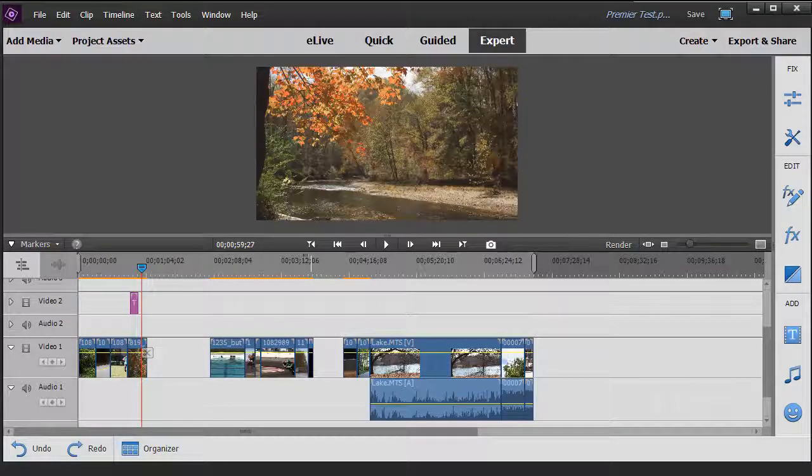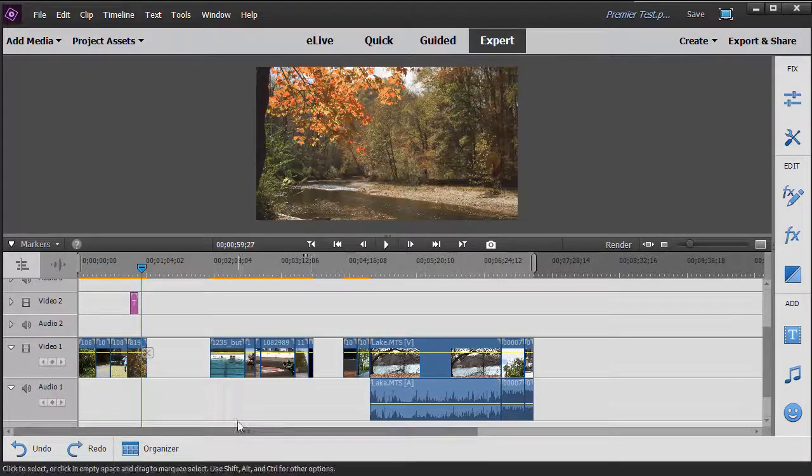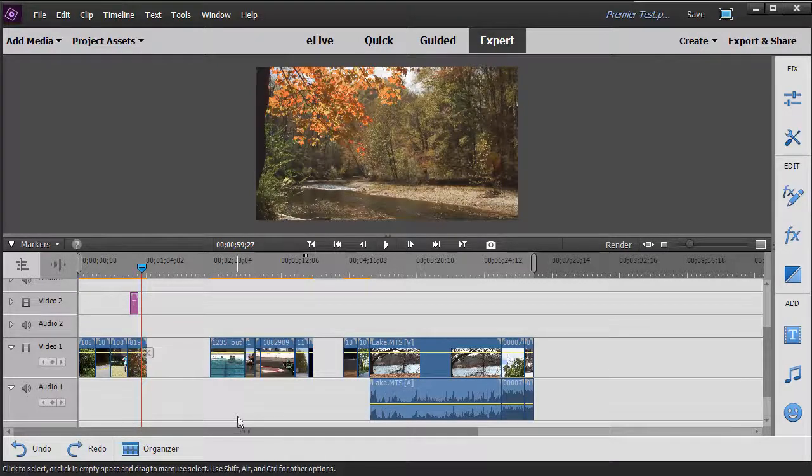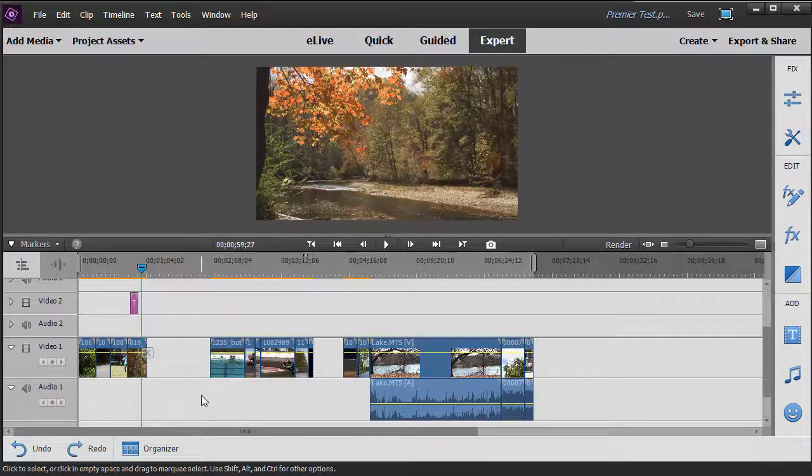In this tutorial in Adobe Premiere Elements 2018, we're going to look at several things you commonly do with clips. We're going to look at how to select them, how to group them, and how to delete them.